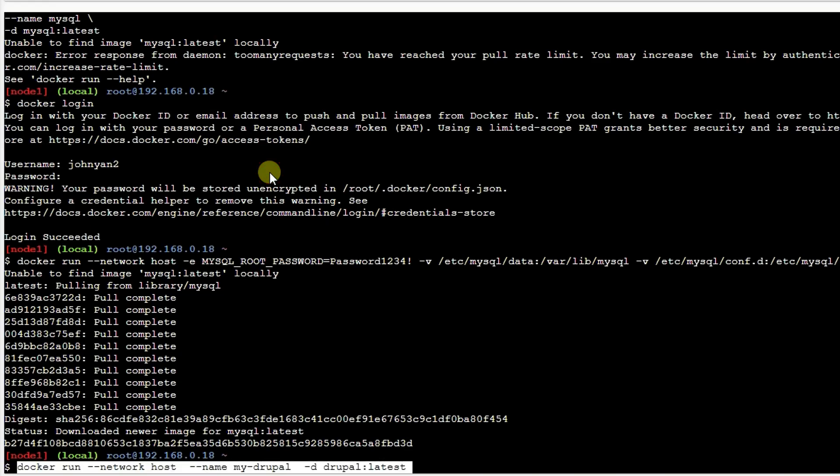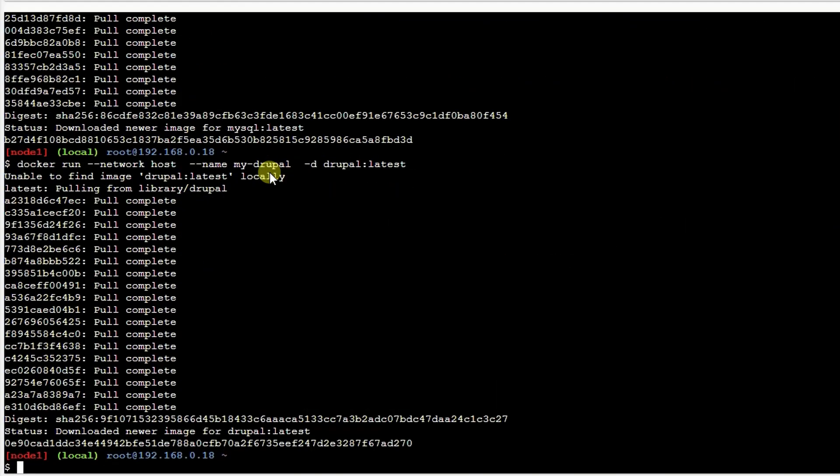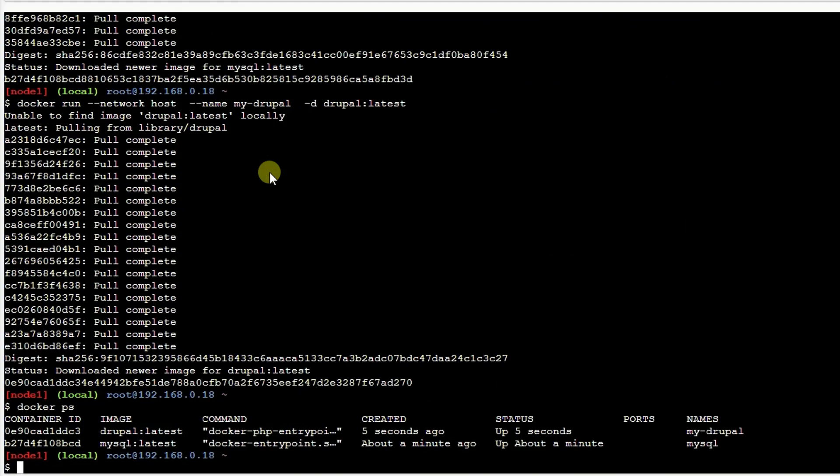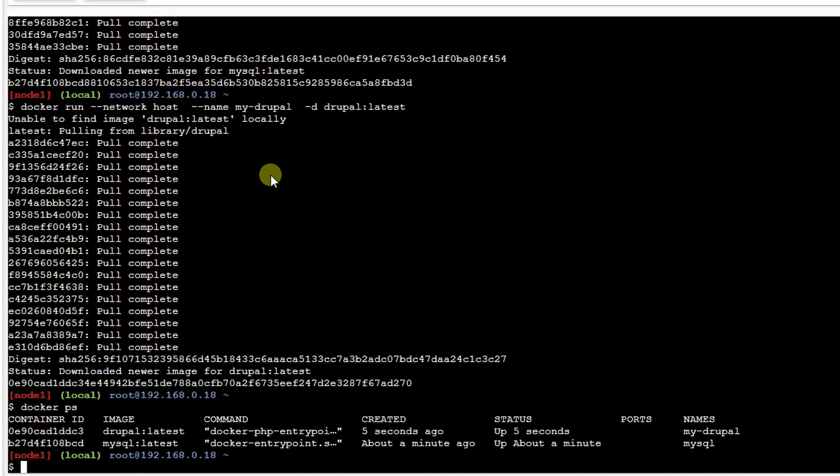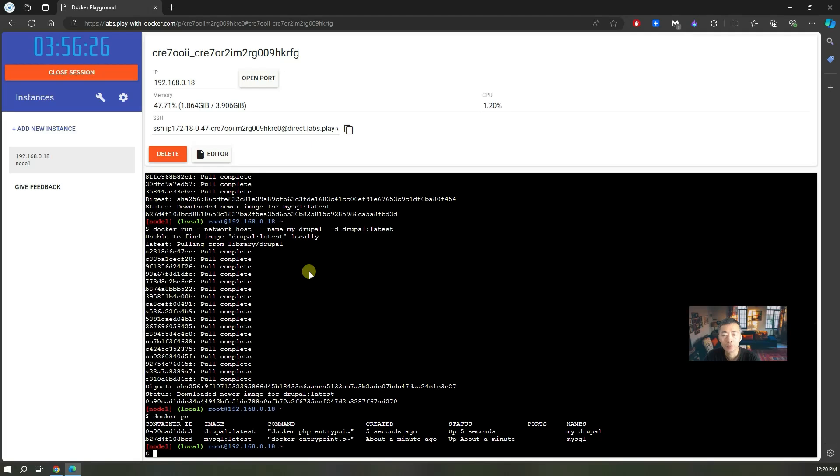The second command is to bring up the Drupal container. The simple command running on the same host as your MySQL and then pull the Drupal latest docker image and run it as my-drupal container. Both dockers are running right now. As you can see we got two dockers. One is my-drupal, another one is MySQL. My next step is to open your browser and then visit this website. We need to do some configuration.